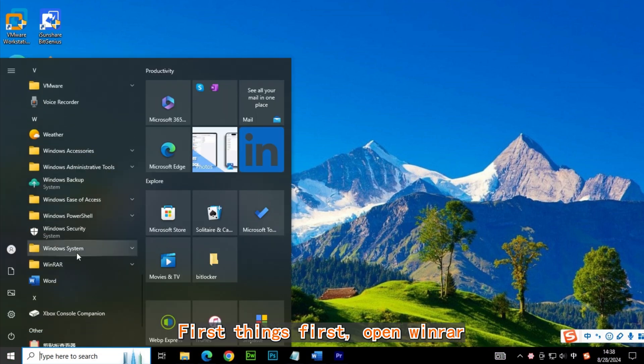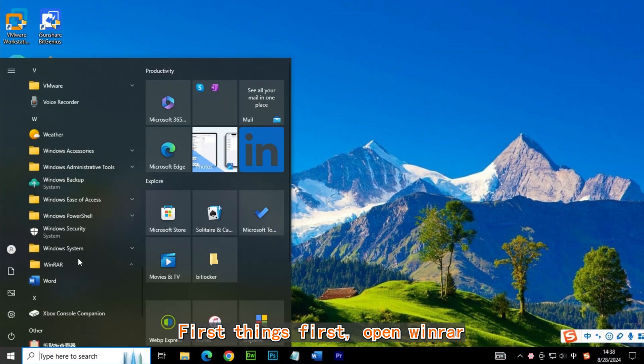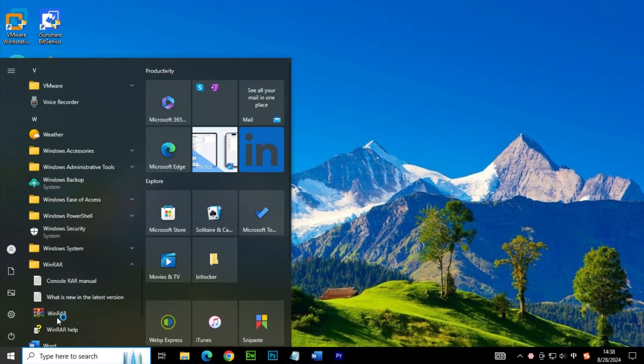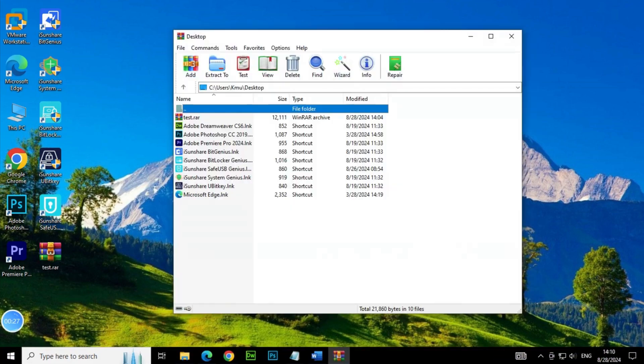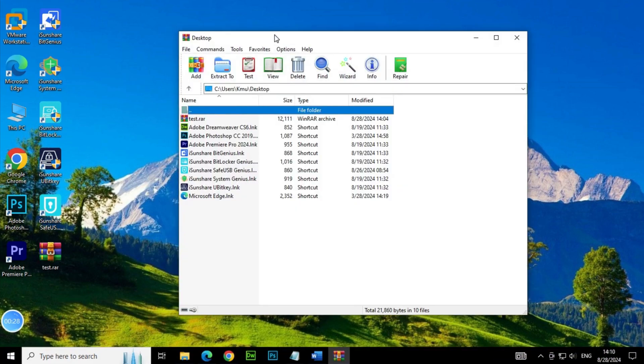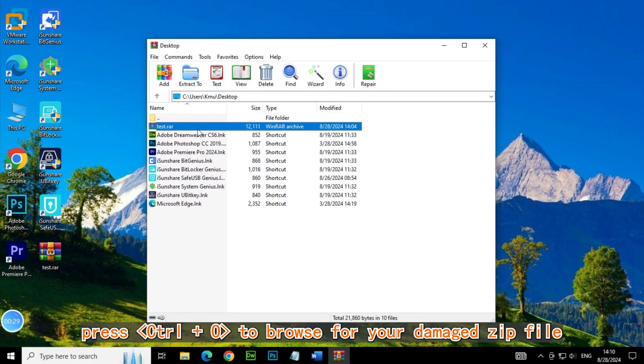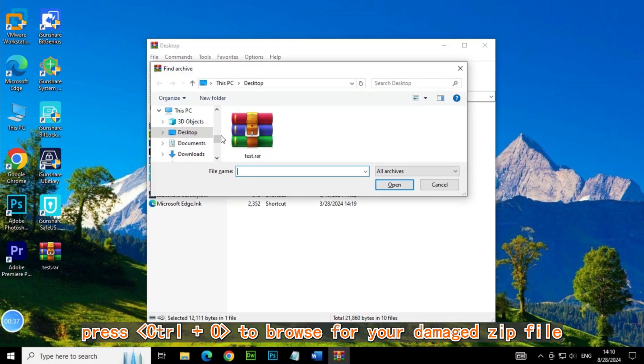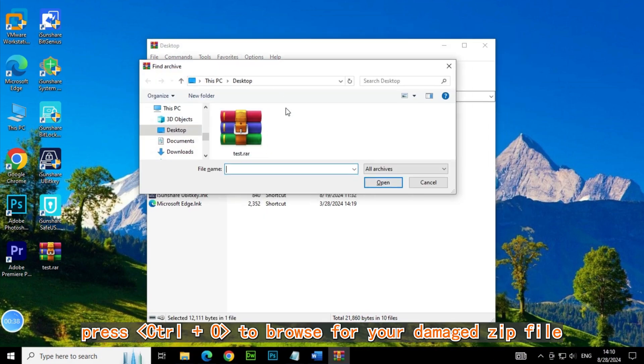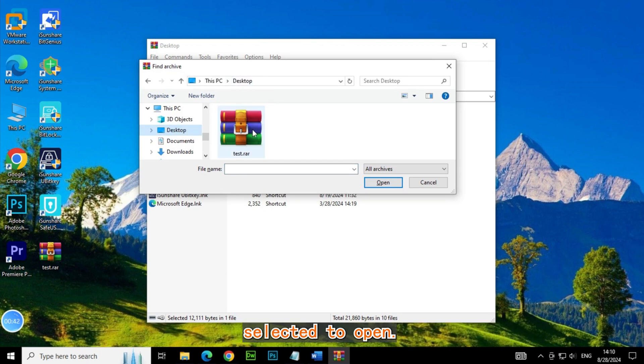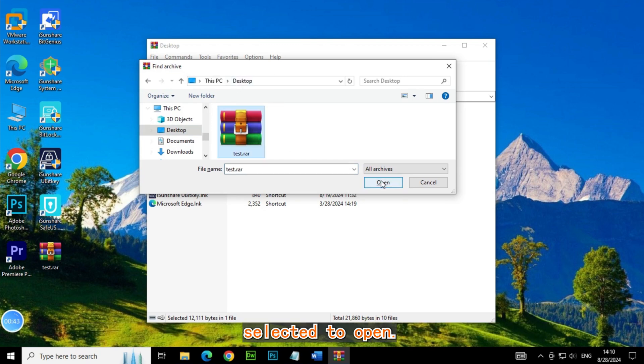First things first, open WinRAR and press Ctrl plus O to browse for your damaged zip file. Select it to open.